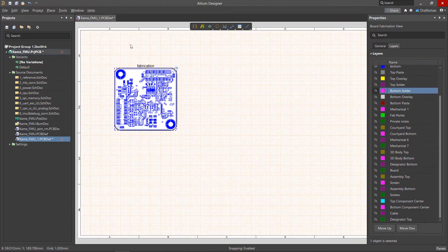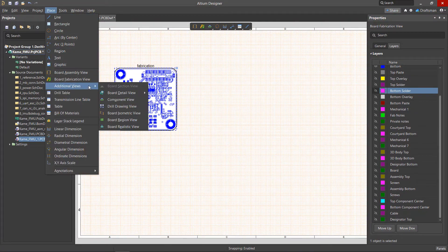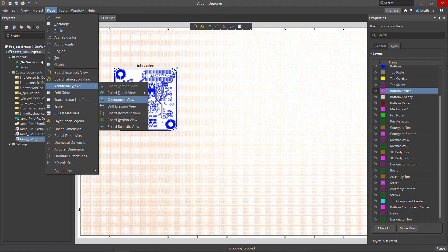Now that we're done with the fabrication view, we'll look at placing a drill drawing view, which is accessible from the place menu or the active bar as well.